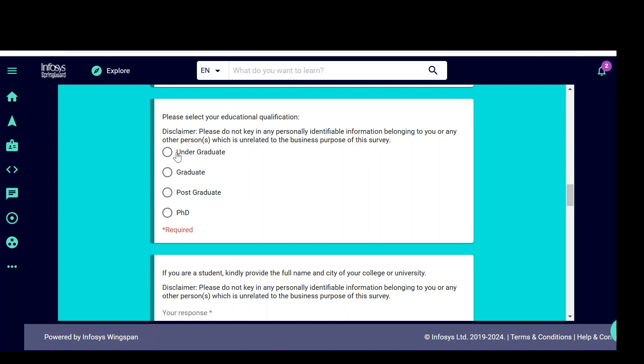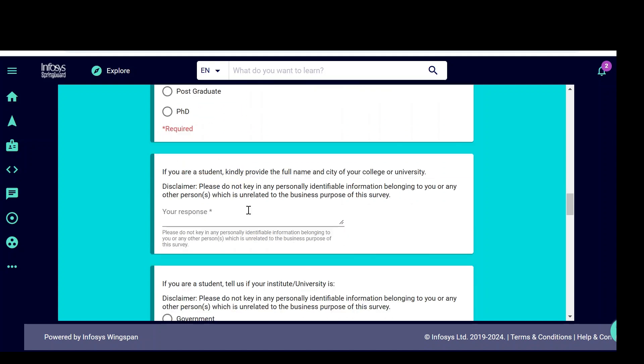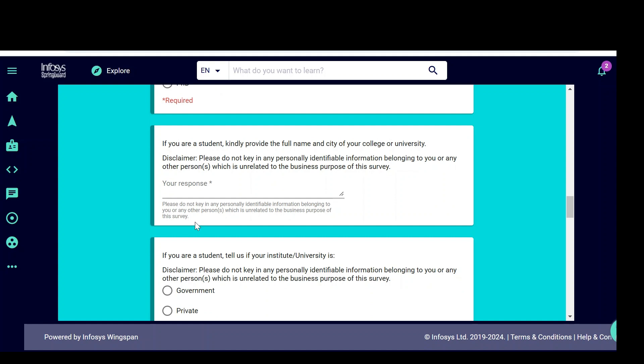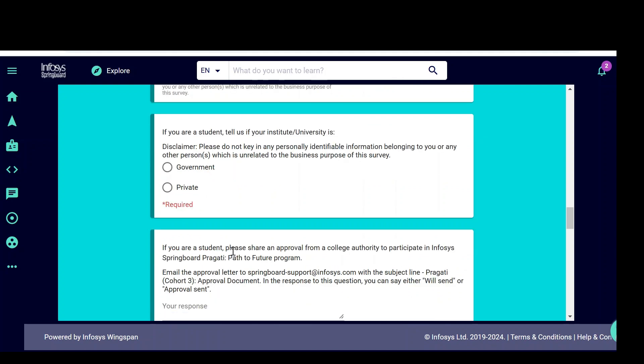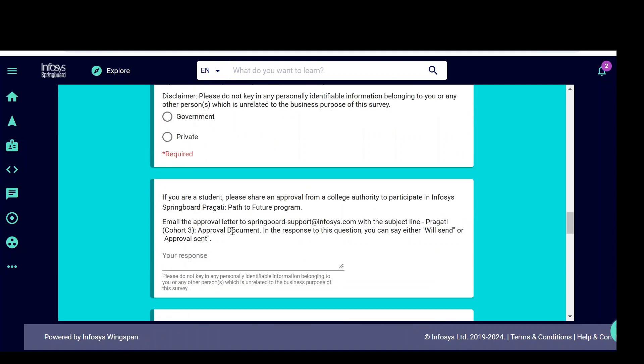If you are pursuing UG, simply click on UG. If you completed undergraduate, you can say graduate, postgraduate and PhD. Based on your qualification, you can select that. If you are a student, kindly provide full name and city of your college or university. This information we have to fill about your college or university. If you are a student, what type of institute you are studying? Whether you are studying in government or private college or private university.